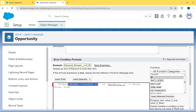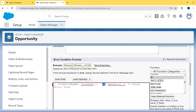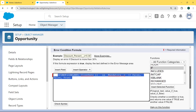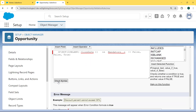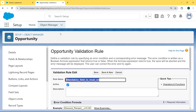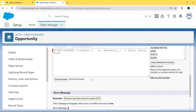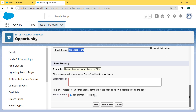We put the ISBLANK function inside the NOT function. Then we apply the AND operator, and then select the mandatory field which is not equal to false. After entering the whole formula, we check the syntax error by clicking on Check Syntax. We can see there is no error found.